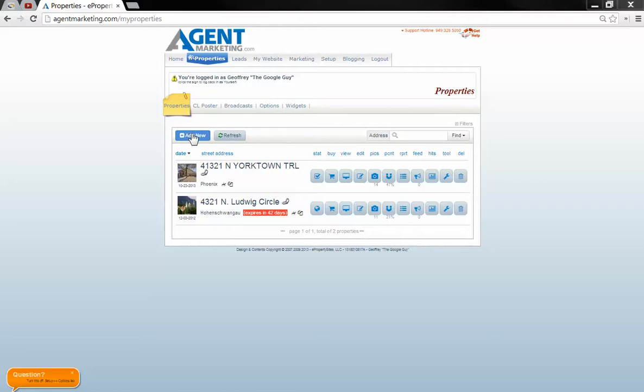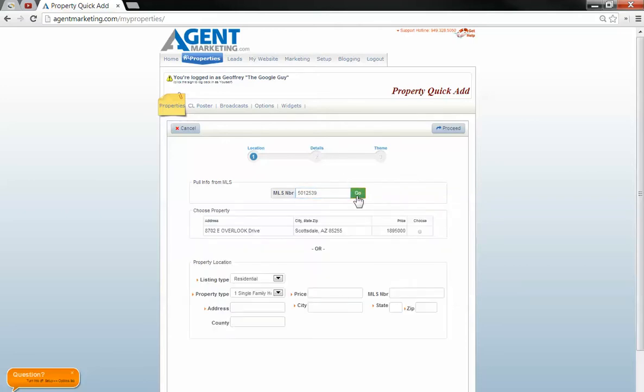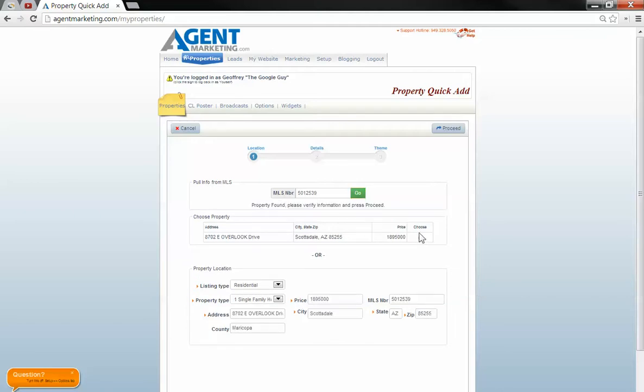We're going to log in to Agent Marketing, go to properties, go up here to add new, and then up top here you're going to have where you can drop in an MLS number. Let's pop that MLS number in there, hit go, and then you can choose the property right here, and it'll autofill this for you.